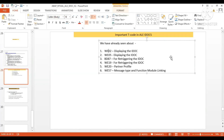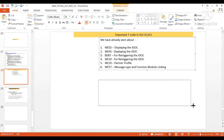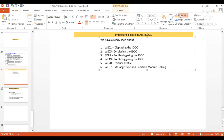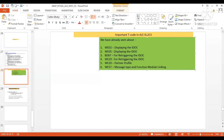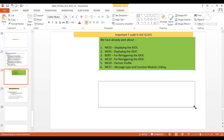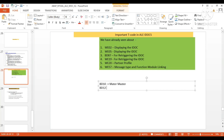These are one set of important T-codes useful for debugging. Another set of T-codes: BD10, BD12, BD14 — just remember these. BD10 is used if you want to send material master data from one system to another system.